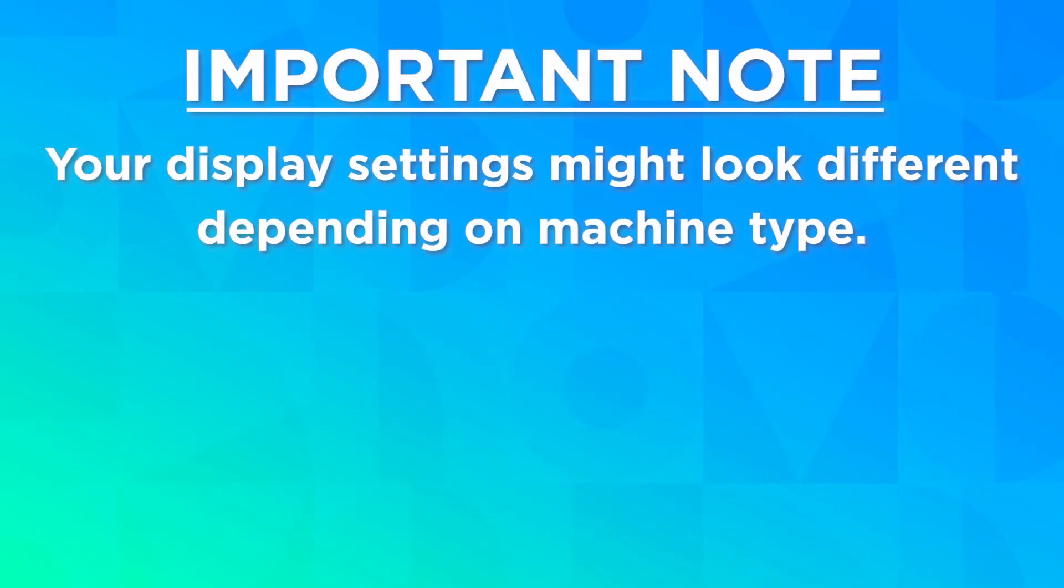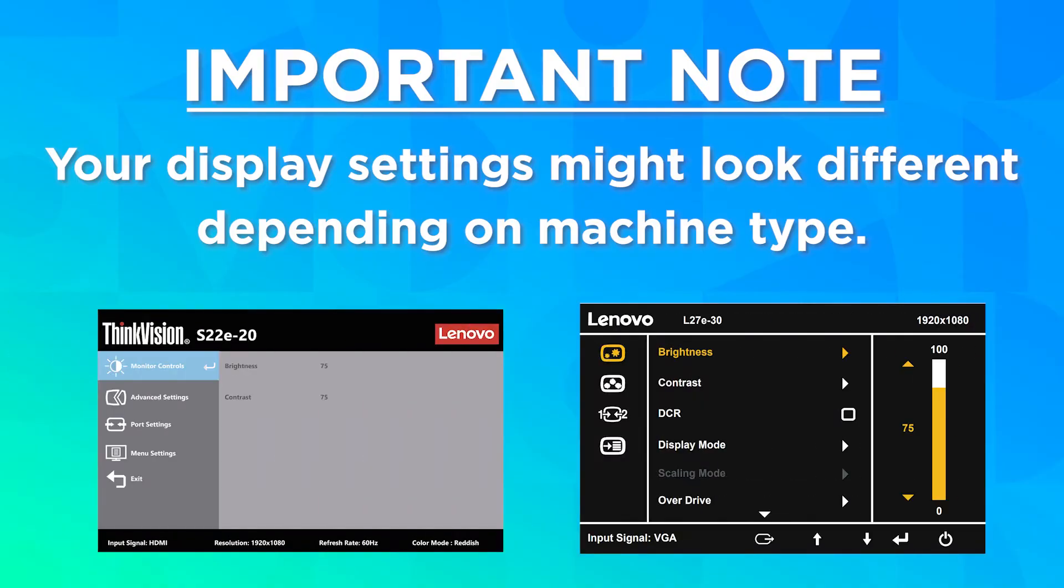It is important to note that depending on the type of monitor you have, your display settings menu may have different options, may look a little different, or may require different button inputs than the monitor shown in this video.